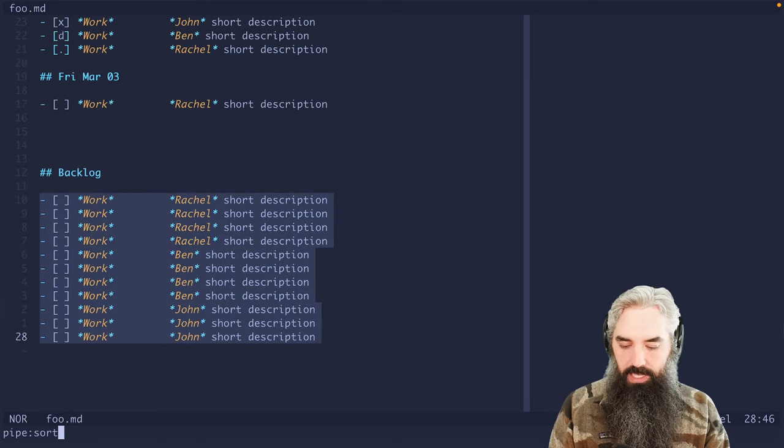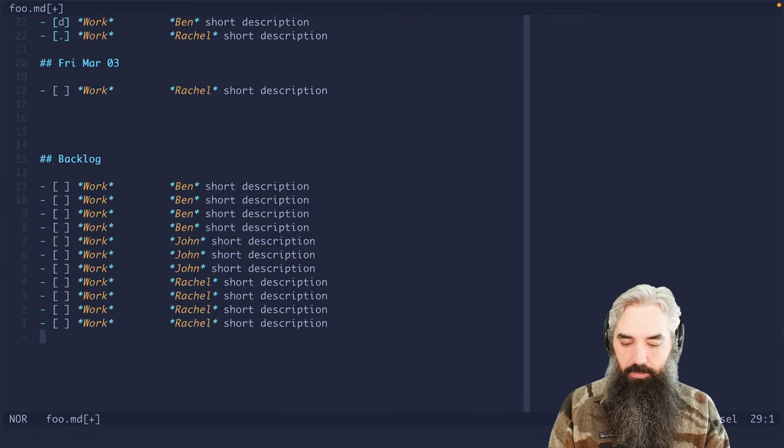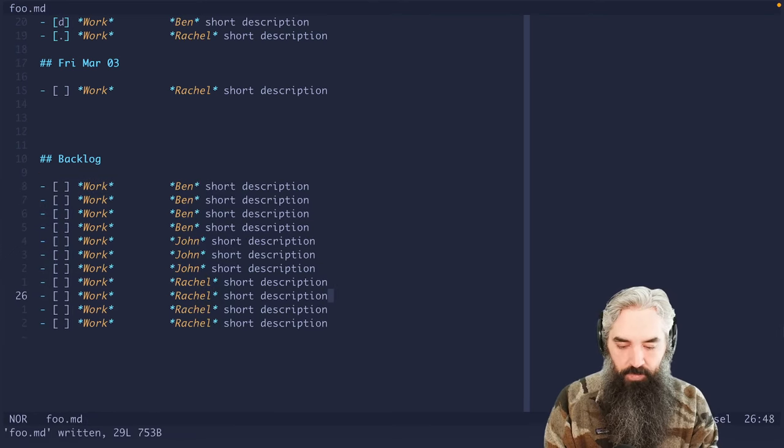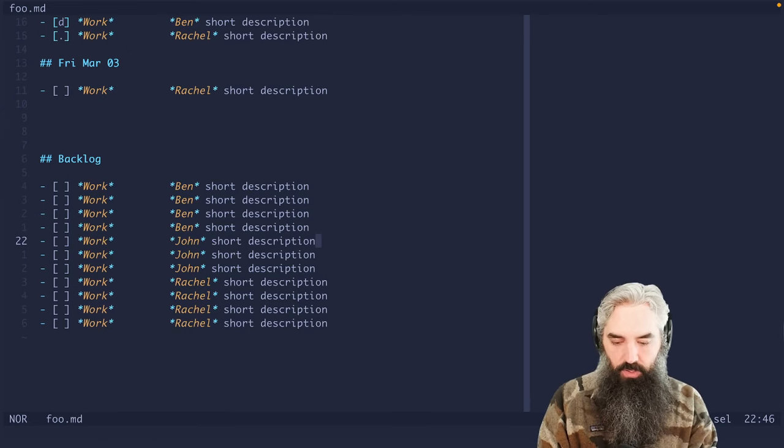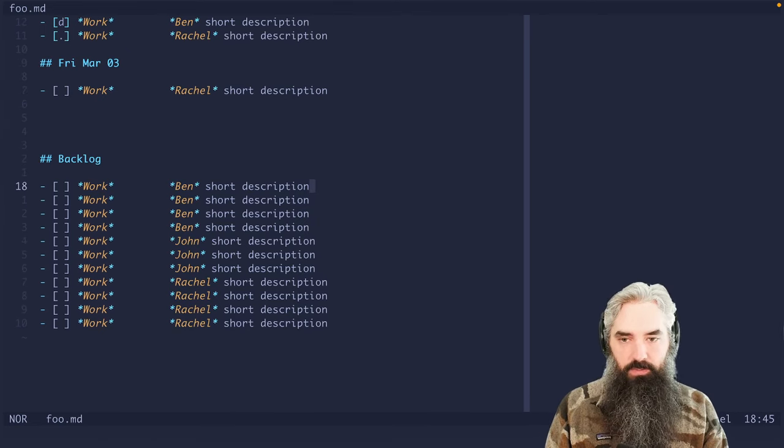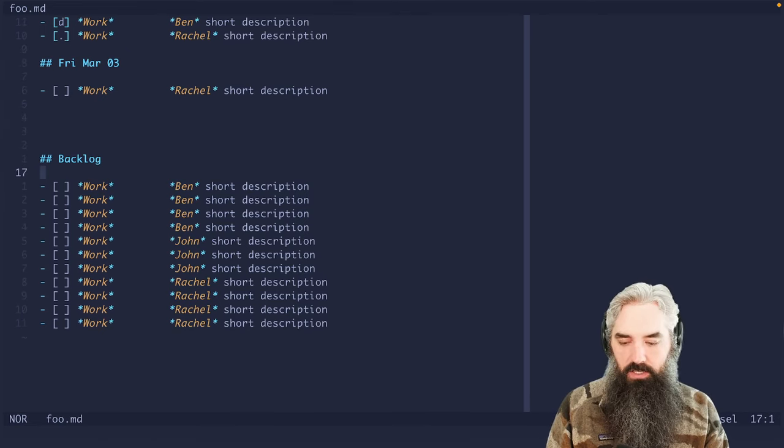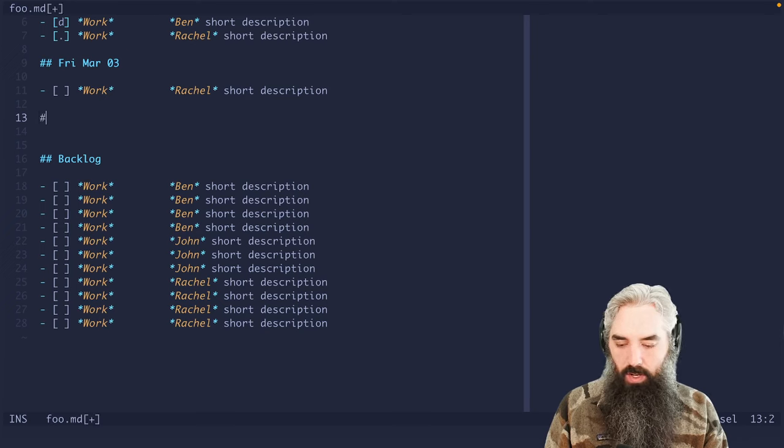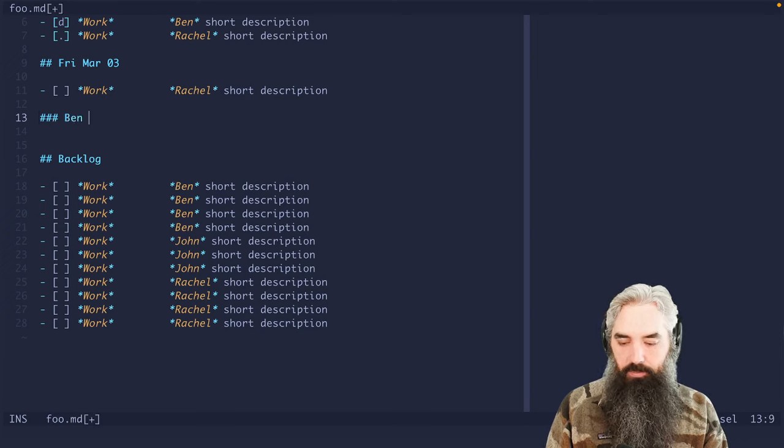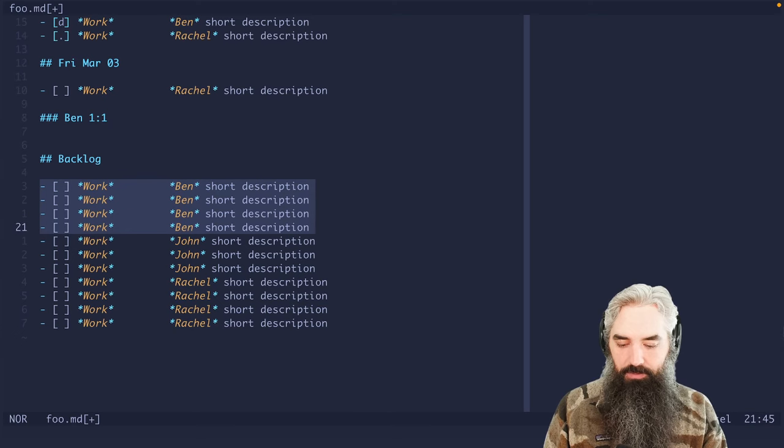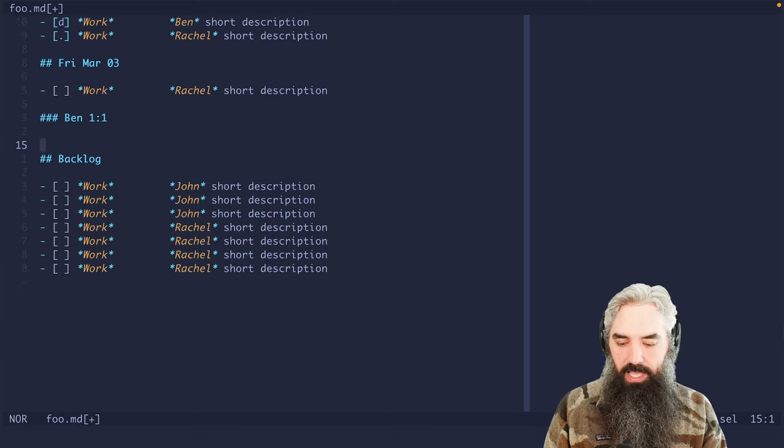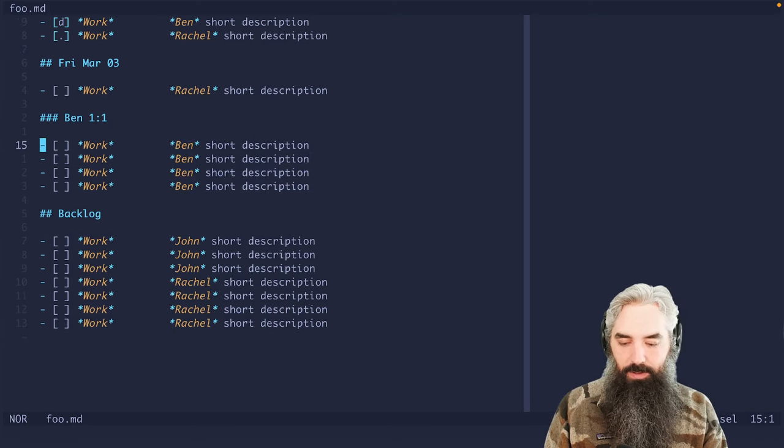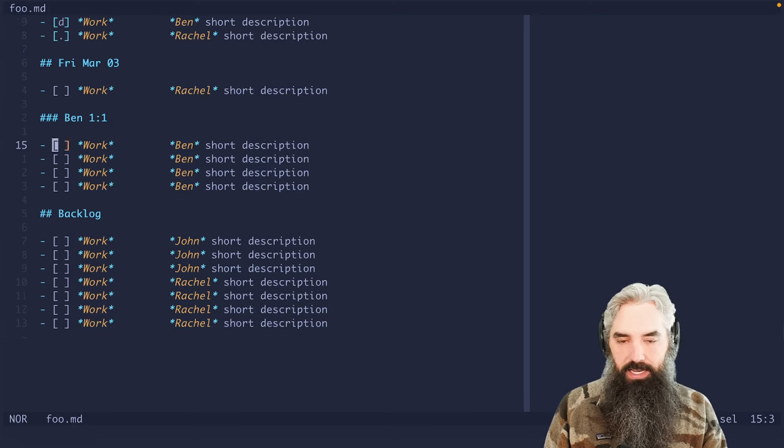And what you'll find is that it starts to group them by work and grouping them by the name of the person. So if I come in and I have like a one-on-one with Ben, so we're saying like Ben one-on-one, we can come down here and we can grab everything that has to do with Ben, we can drop it in here, and then we can talk about it.